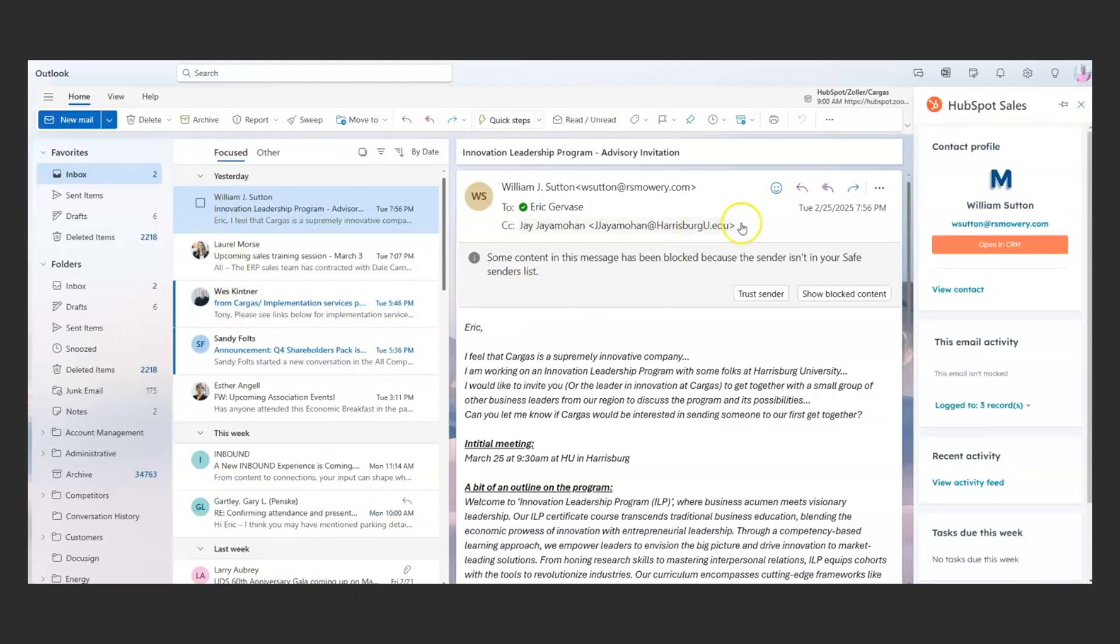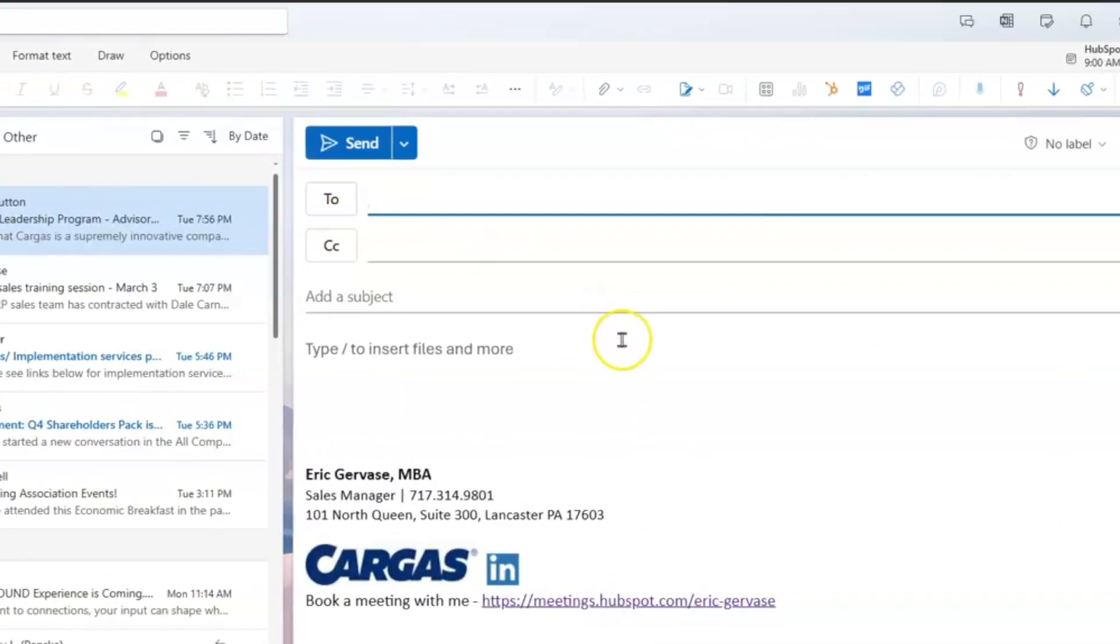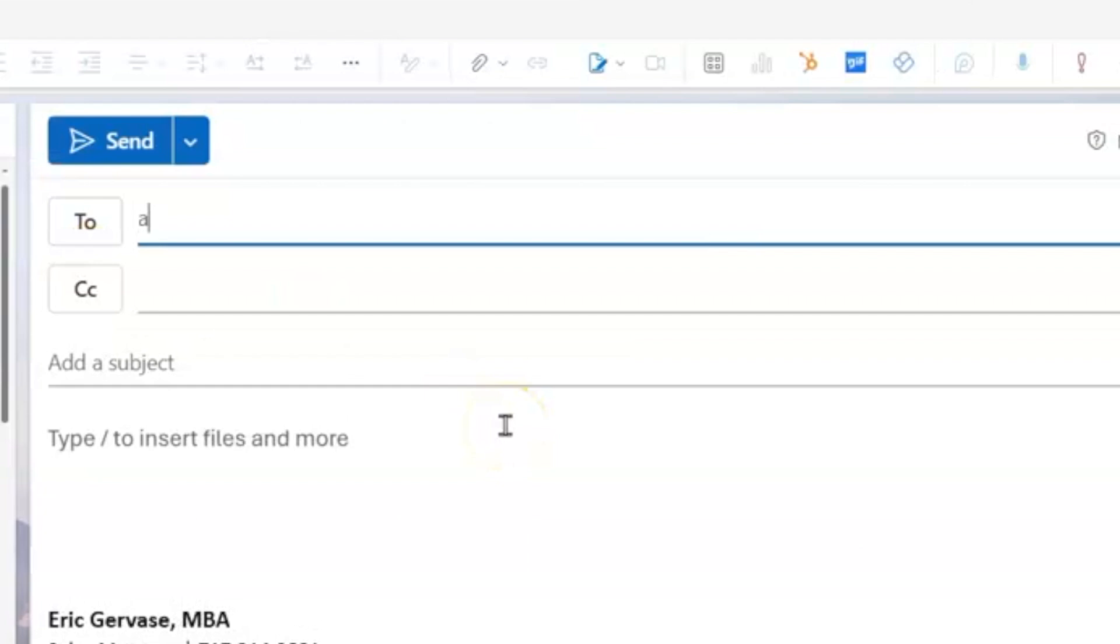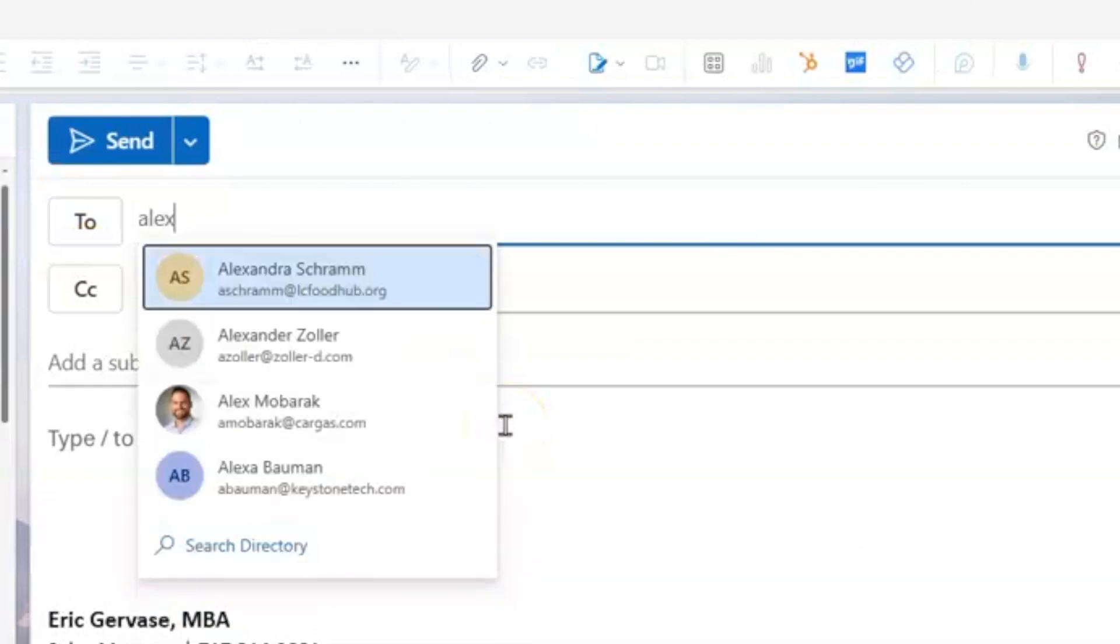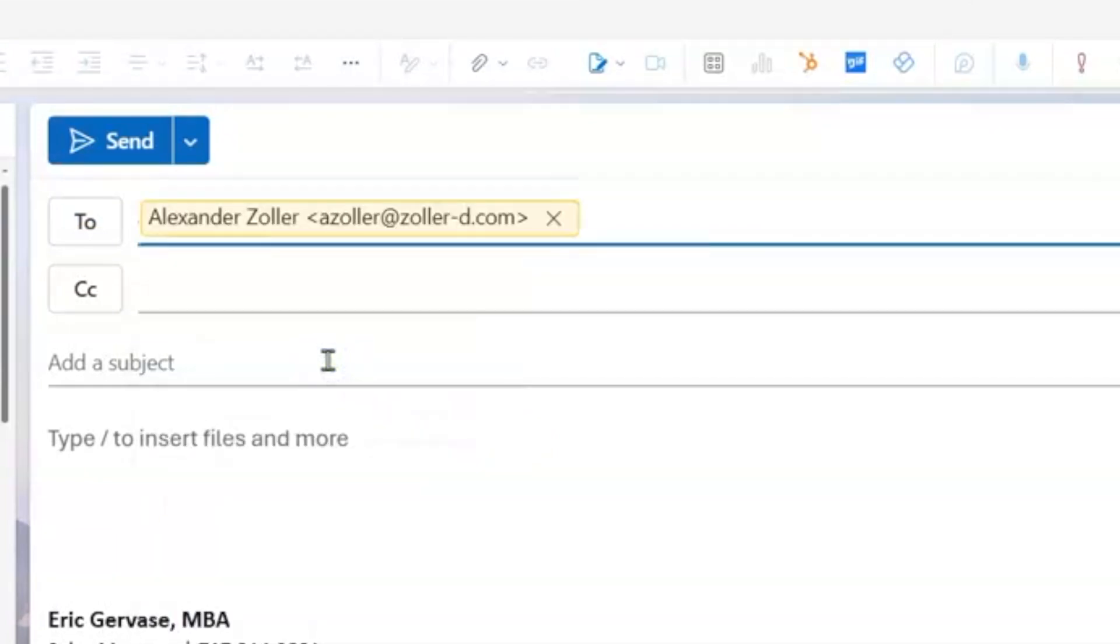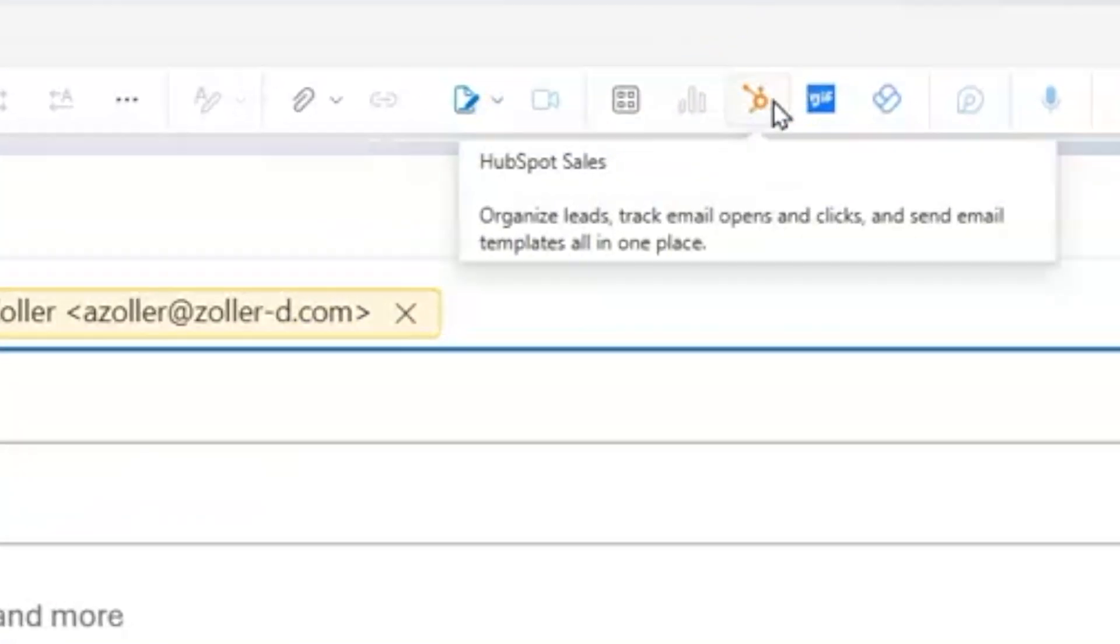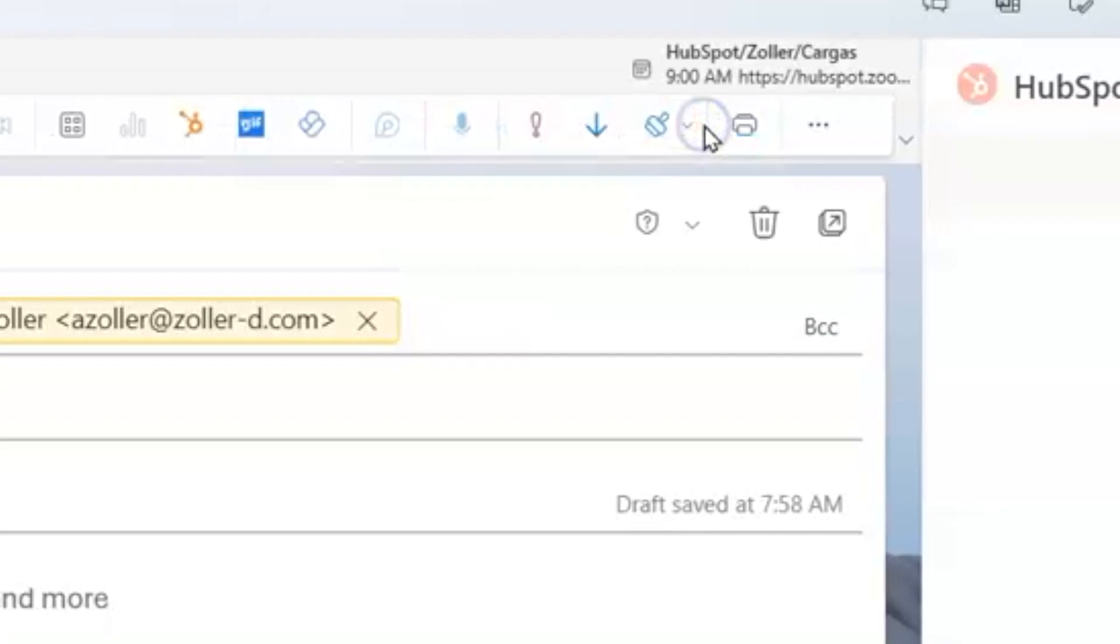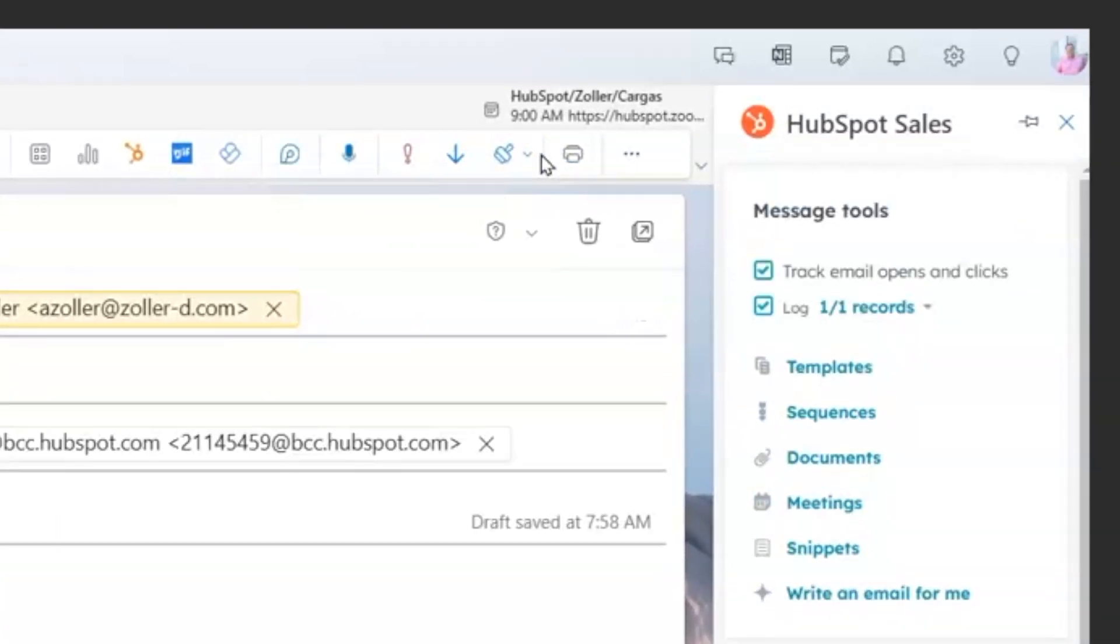So that's part one, logging emails to the system so that people can see them. The second part is actually tracking the email. Getting an understanding of whether or not people are actually interacting with your emails, not just logging them to the system, but actually seeing what kind of interaction people have with them.